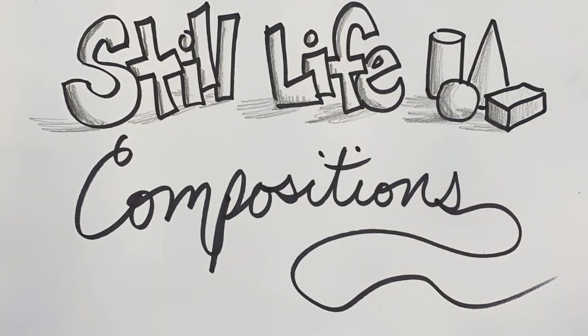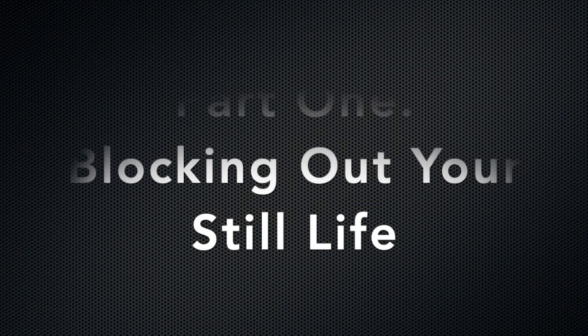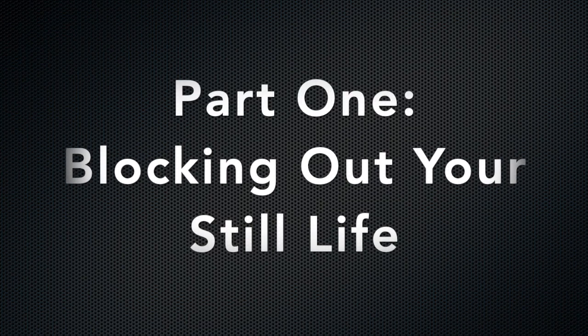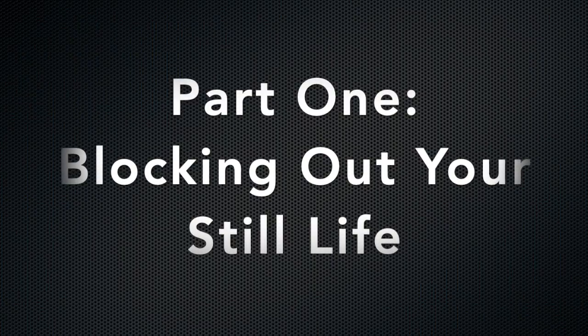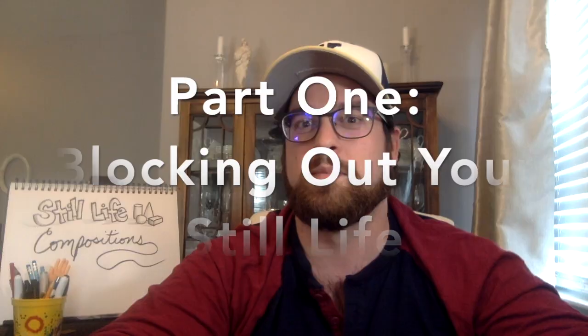Creating still life compositions, part one: blocking out your still life. Hello fellow artists, this is John Hendrick here for the next phase in our still life compositions. If you've been following our other videos, you've seen how you can use the simple forms to create more complex ones. We've looked at organizing a still life, setting up still life with different lighting and different objects and different orientations.